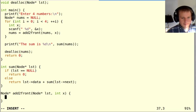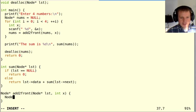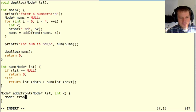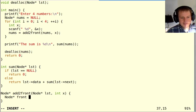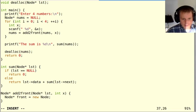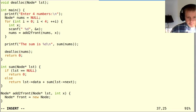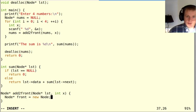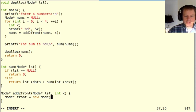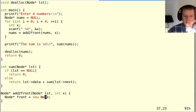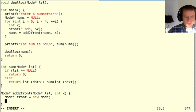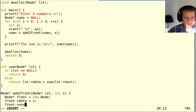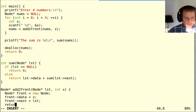I need to make a new node. So I say front = new Node. Notice that I don't put anything in square brackets here because it's just a single item, not an array. When I allocate a single item with new, I just say new and then the name of the type. Then I can say front->data = x, front->next = lst and return front.